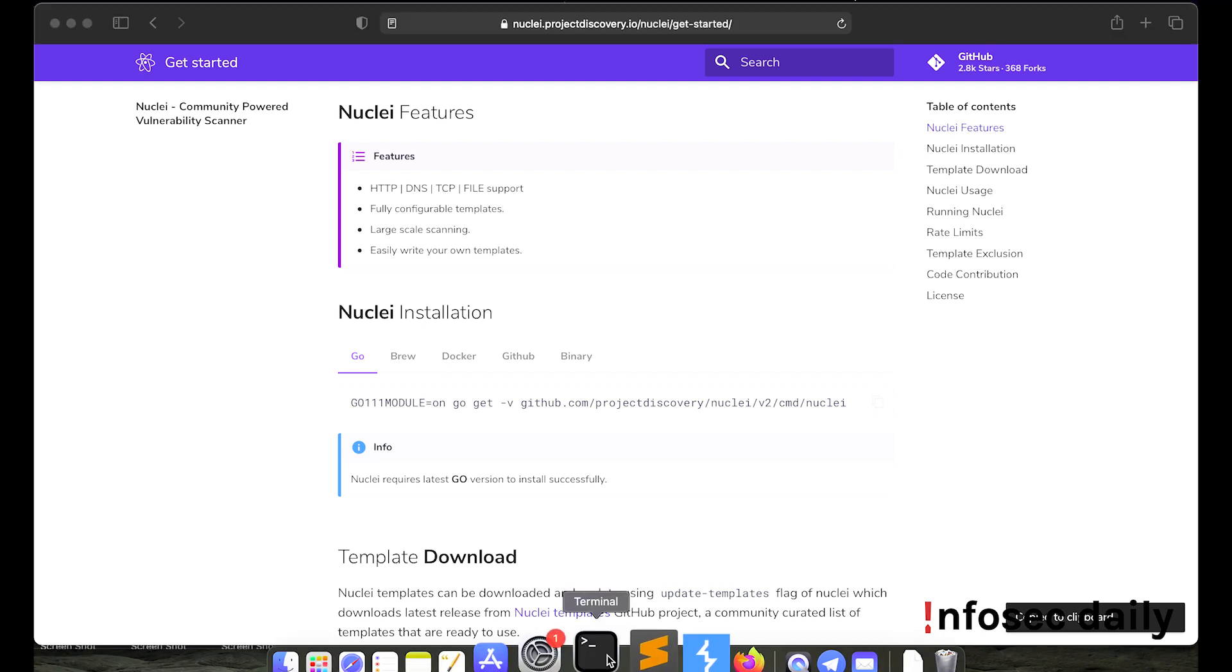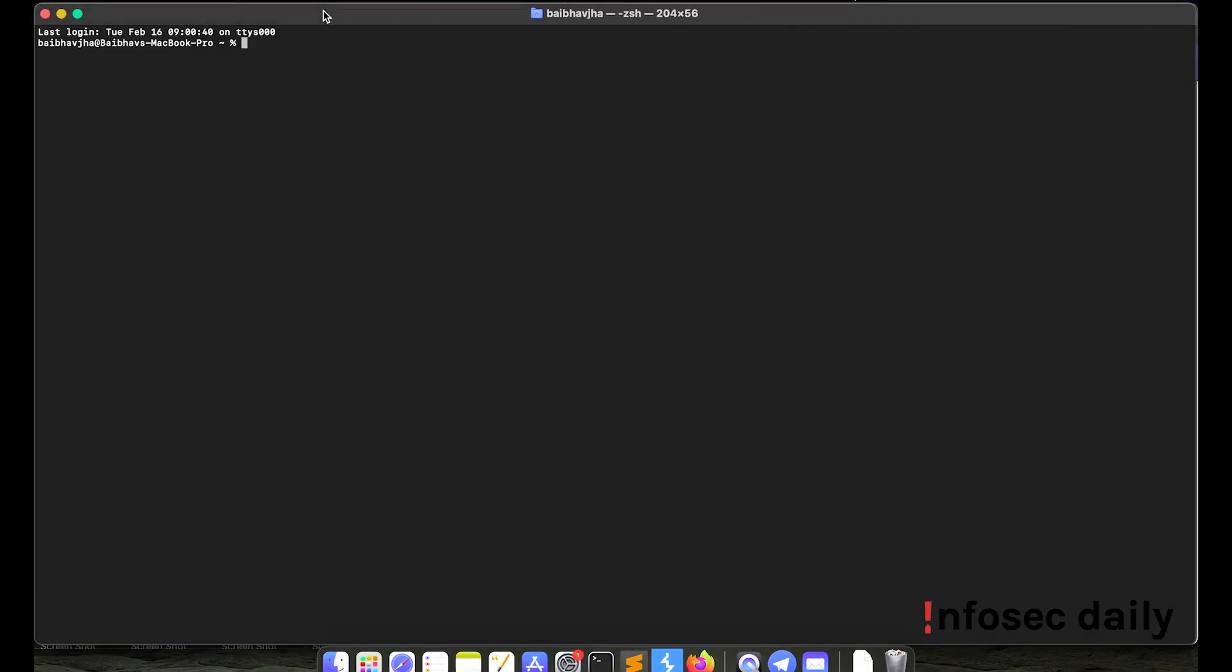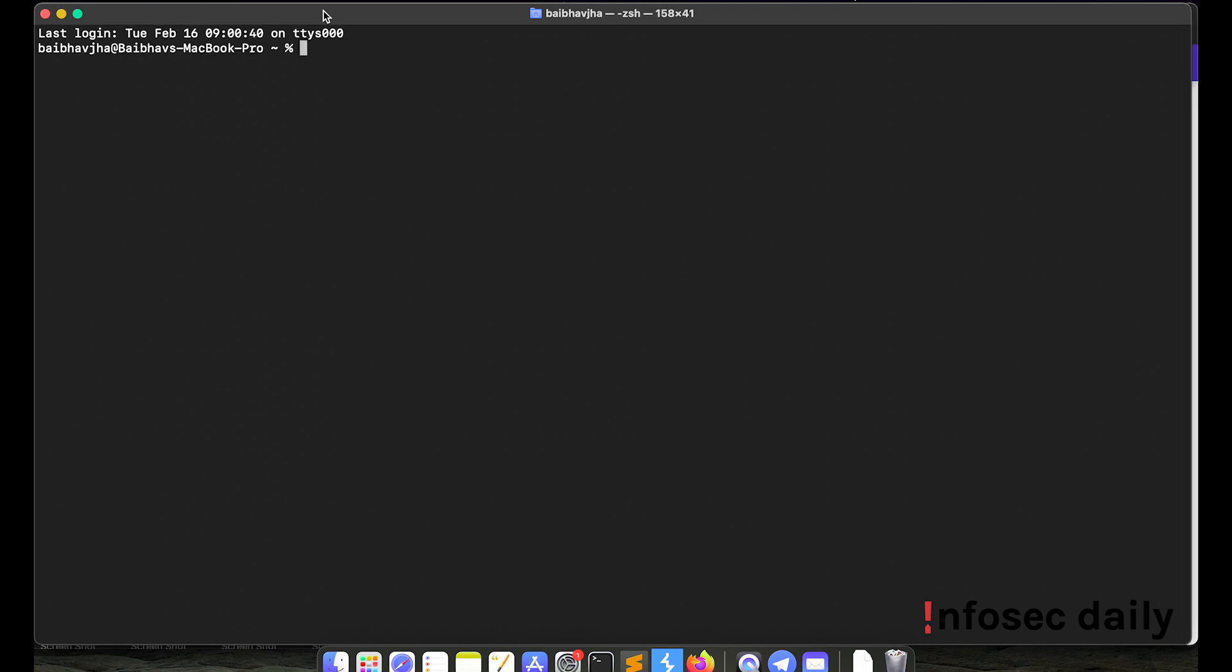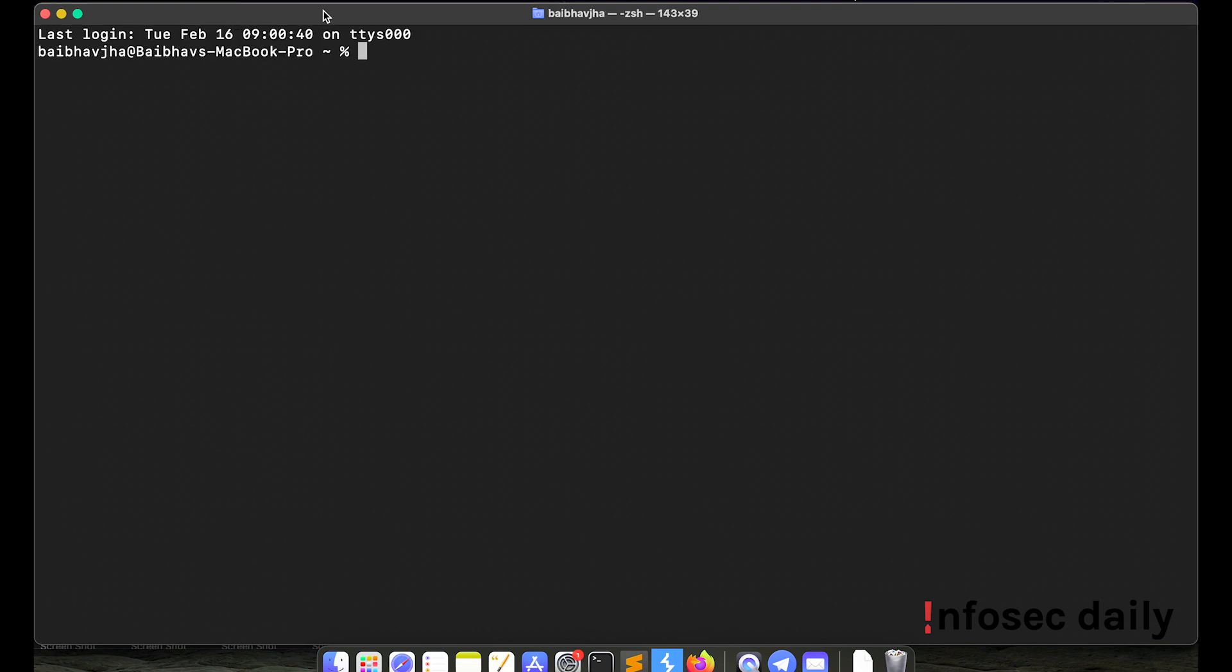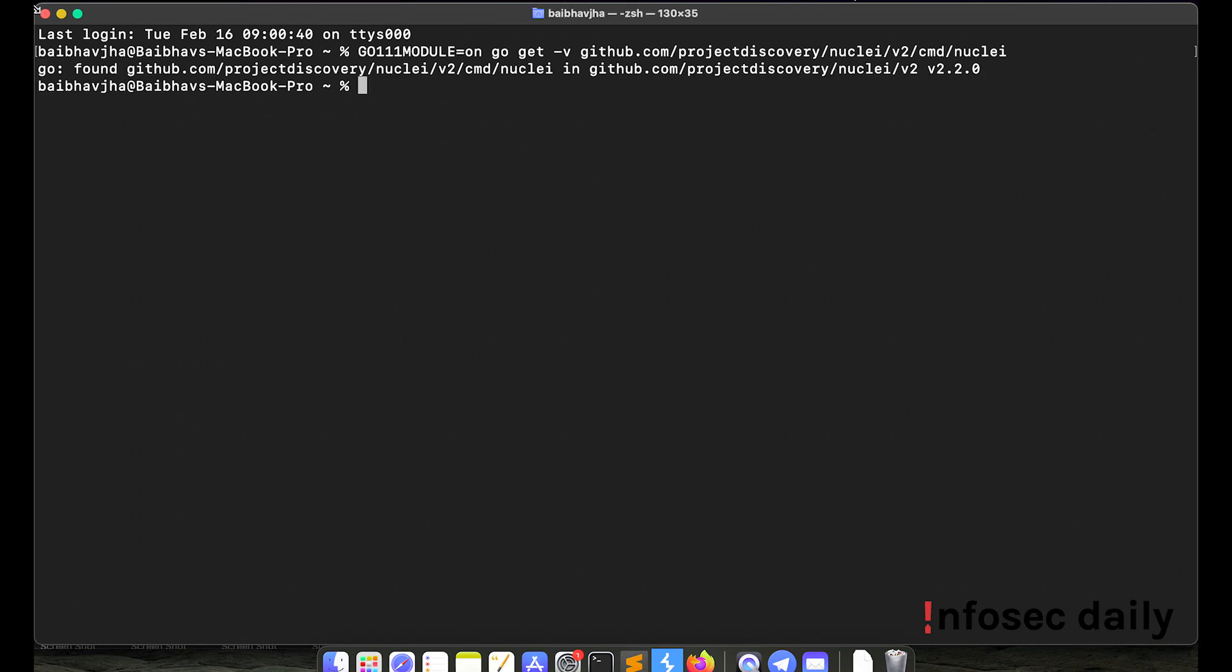Let's try to install it. So here I'll open my terminal. Let me zoom it in for you. Okay, so here it says Go found because I have already installed it.